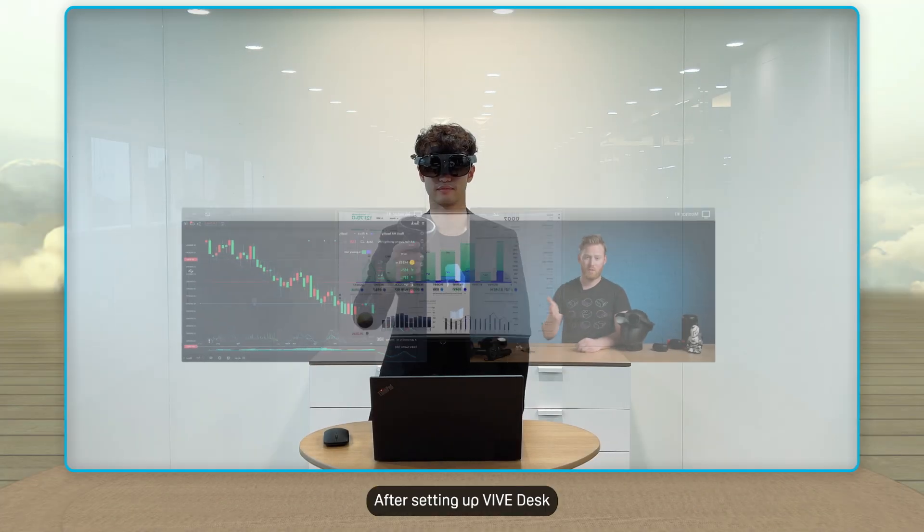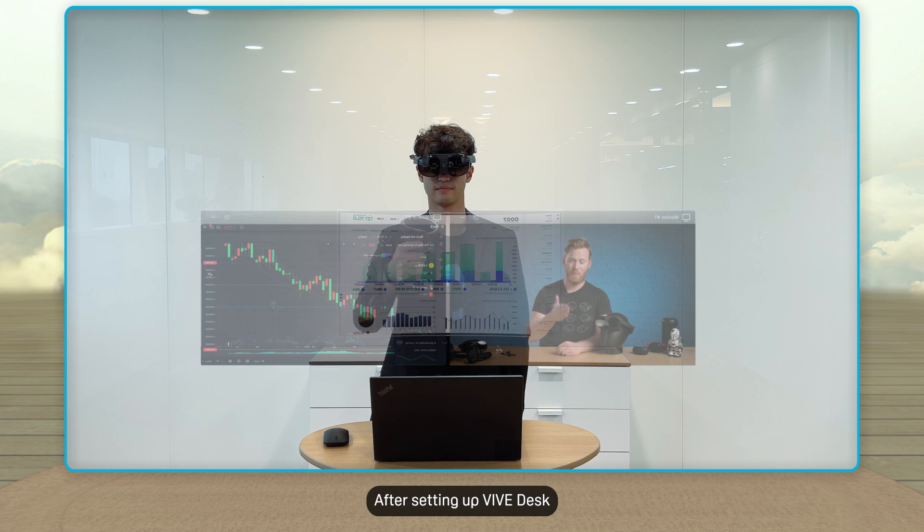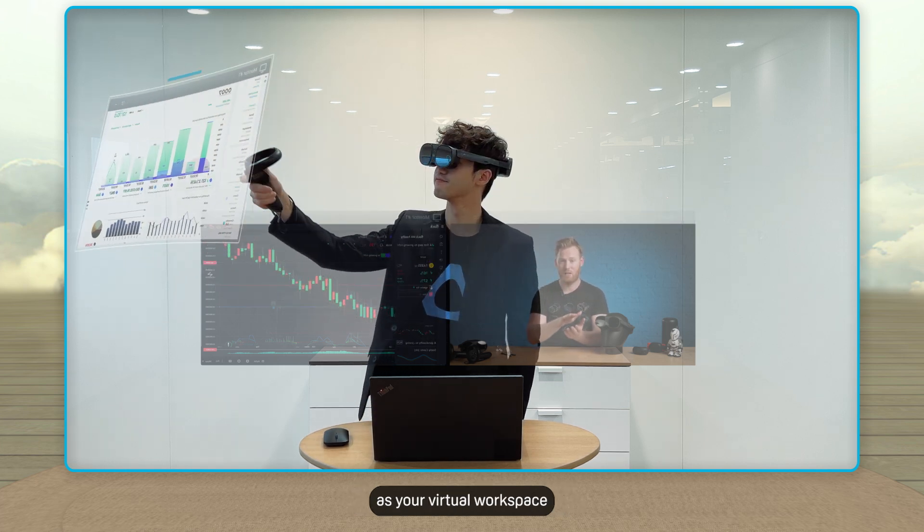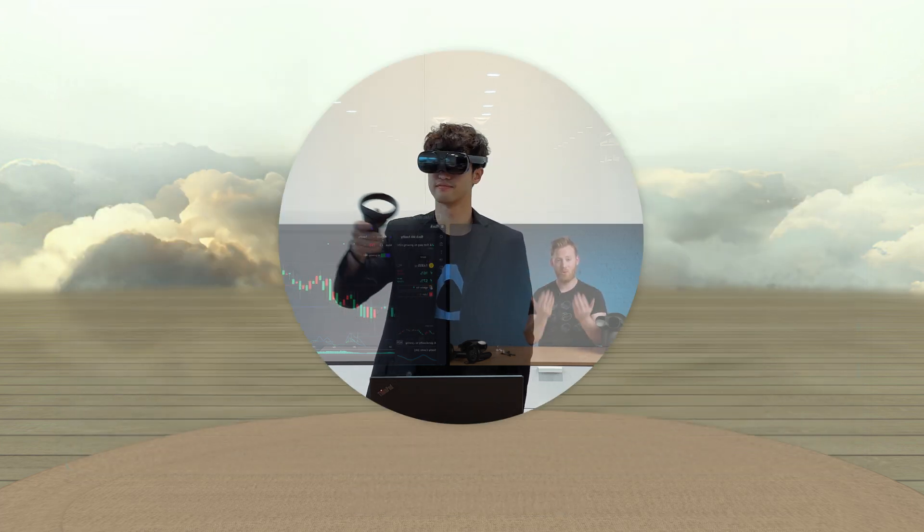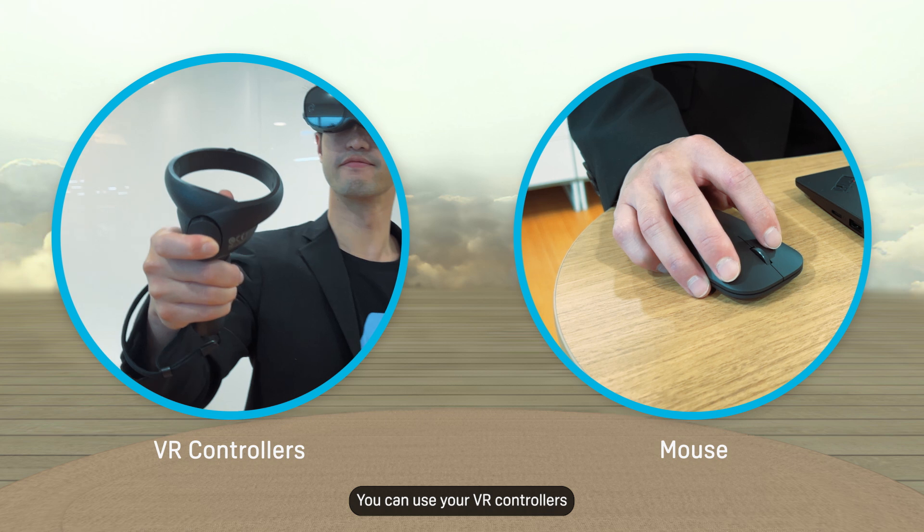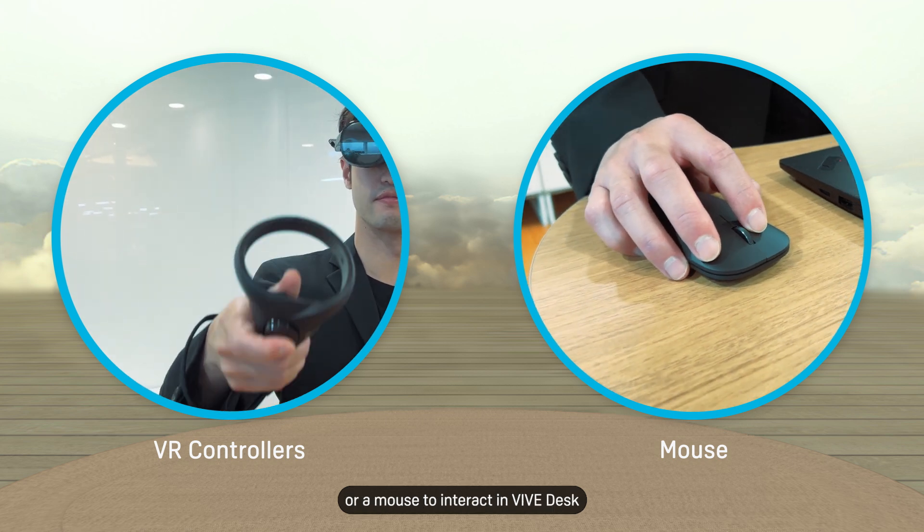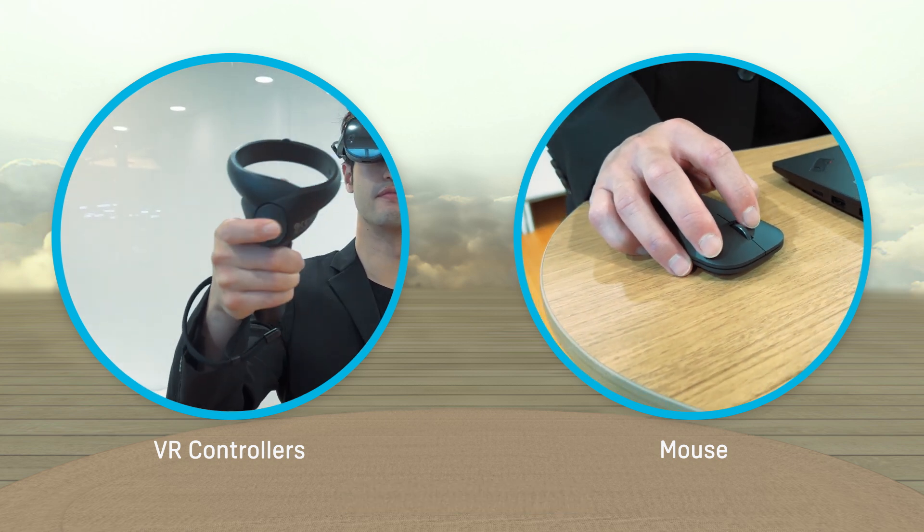After setting up Vive Desk, you can start using your headset as your virtual workspace. You can use your VR controllers or a mouse to interact in Vive Desk.